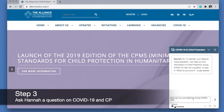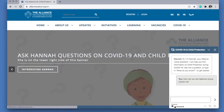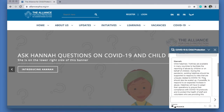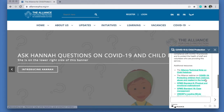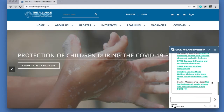For example, how can we use helplines during COVID-19? And Hannah will generate a response as well as any corresponding guidance, including webinars and podcasts.